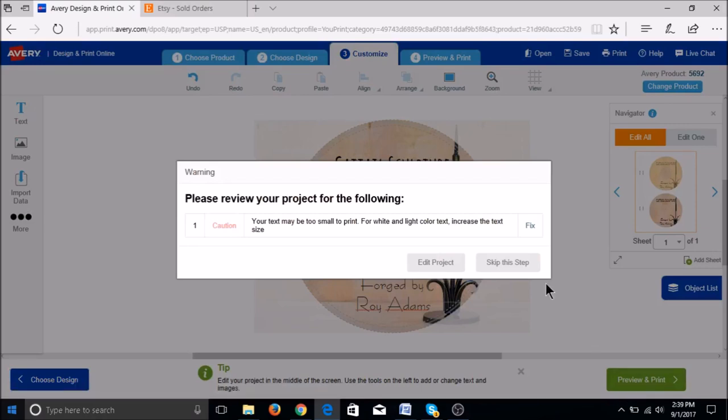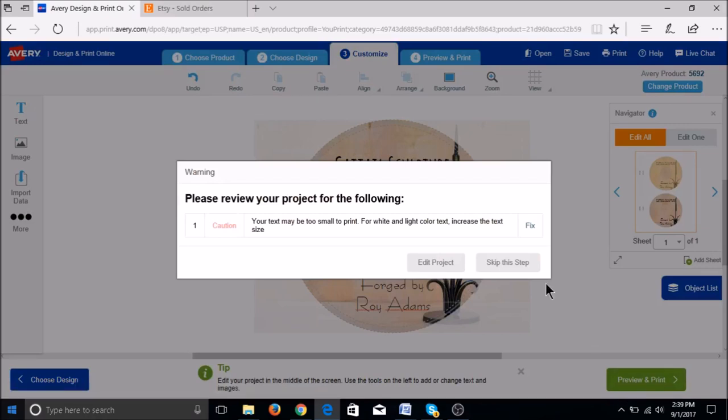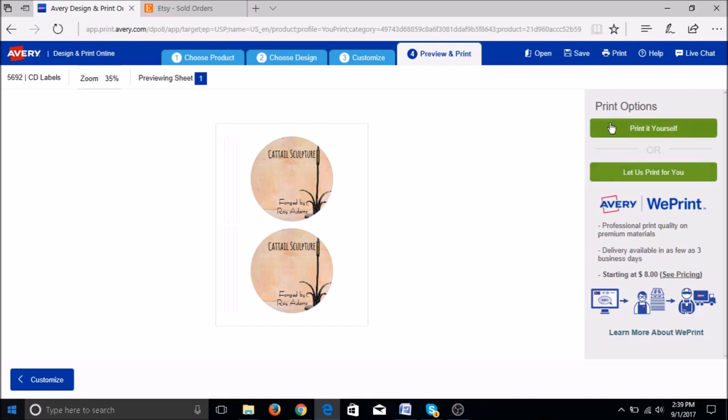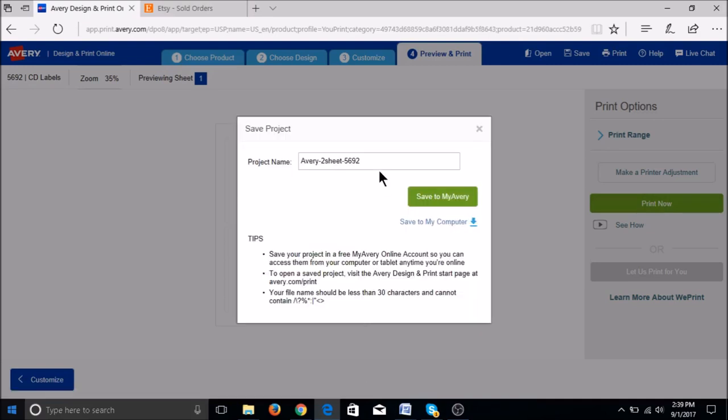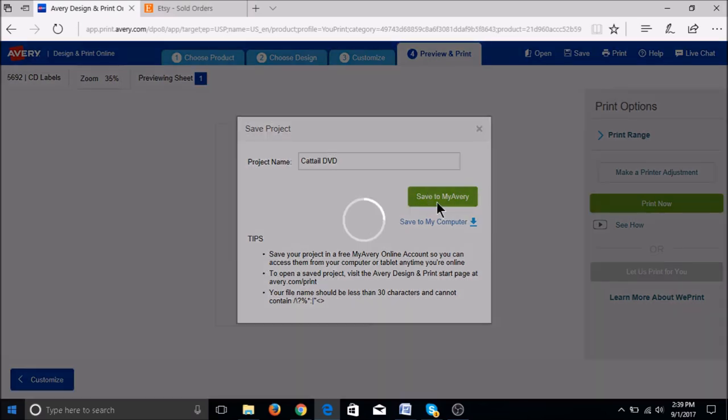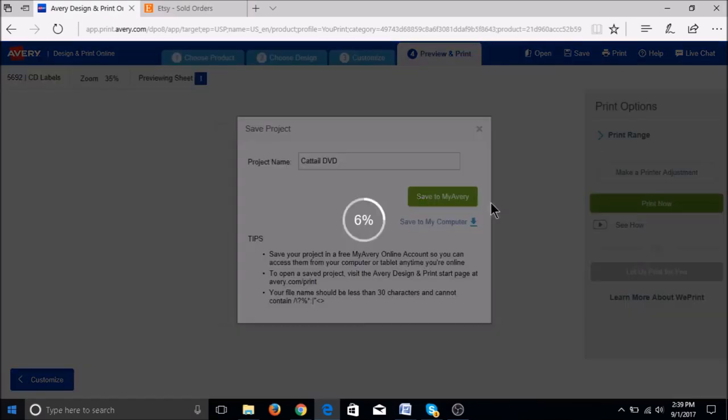Click preview and print and look over any warnings. Then you can go to print it yourself, which is on the upper right hand corner on the green box. You will click print now. It will pop up a box to save it and you can give it a title so that you have a backup in case there's any problems when you go to print it. Then click save to my Avery. This is a good backup to have for all of your designs.